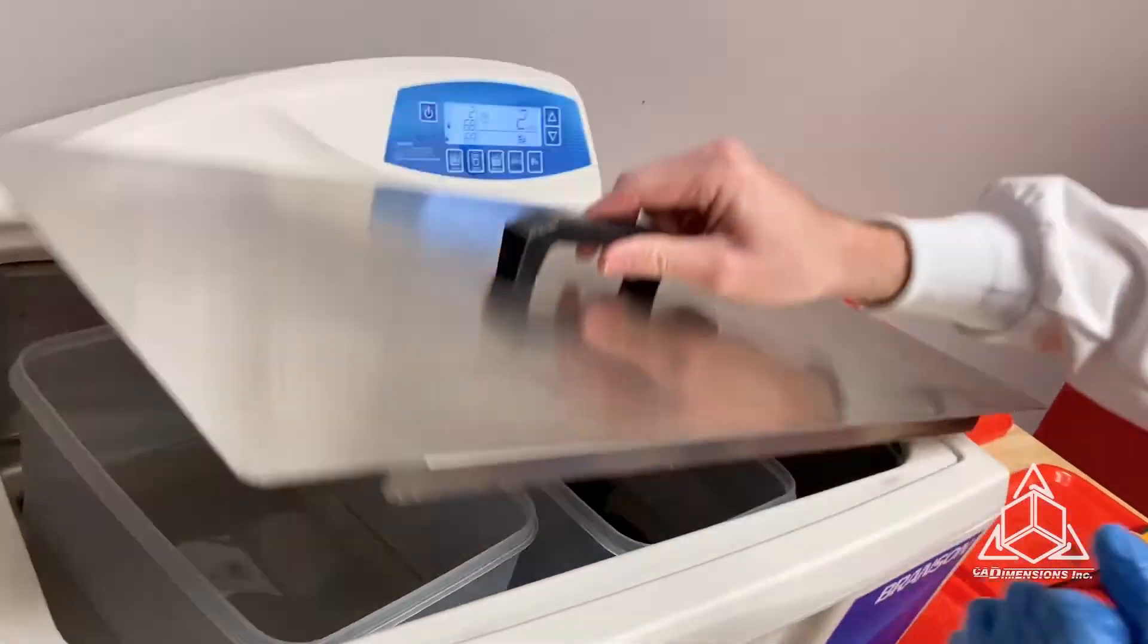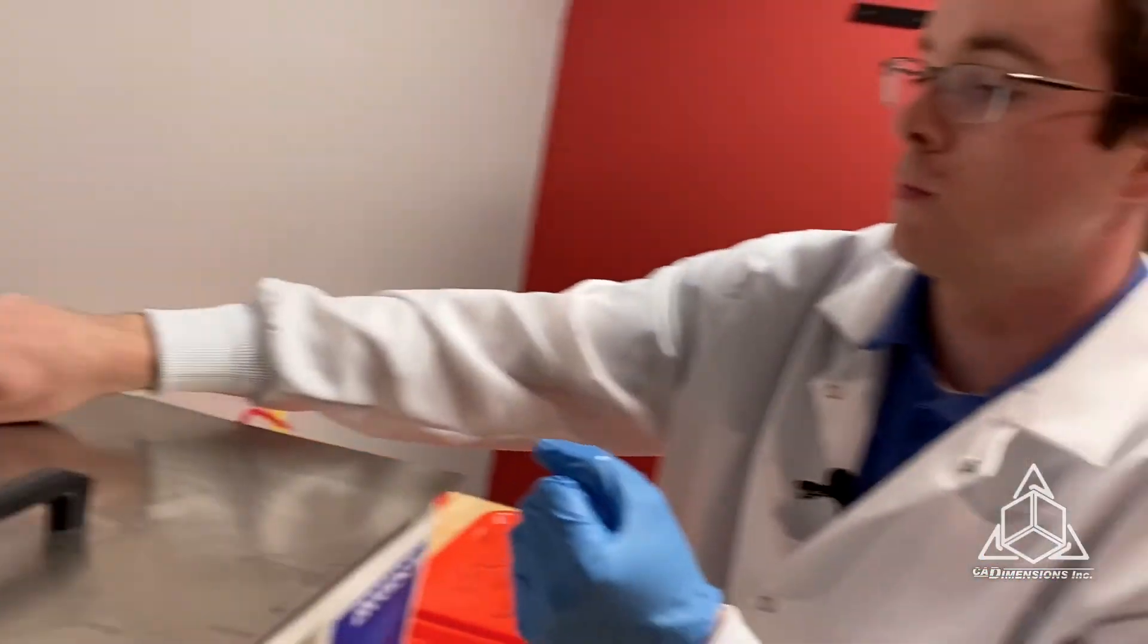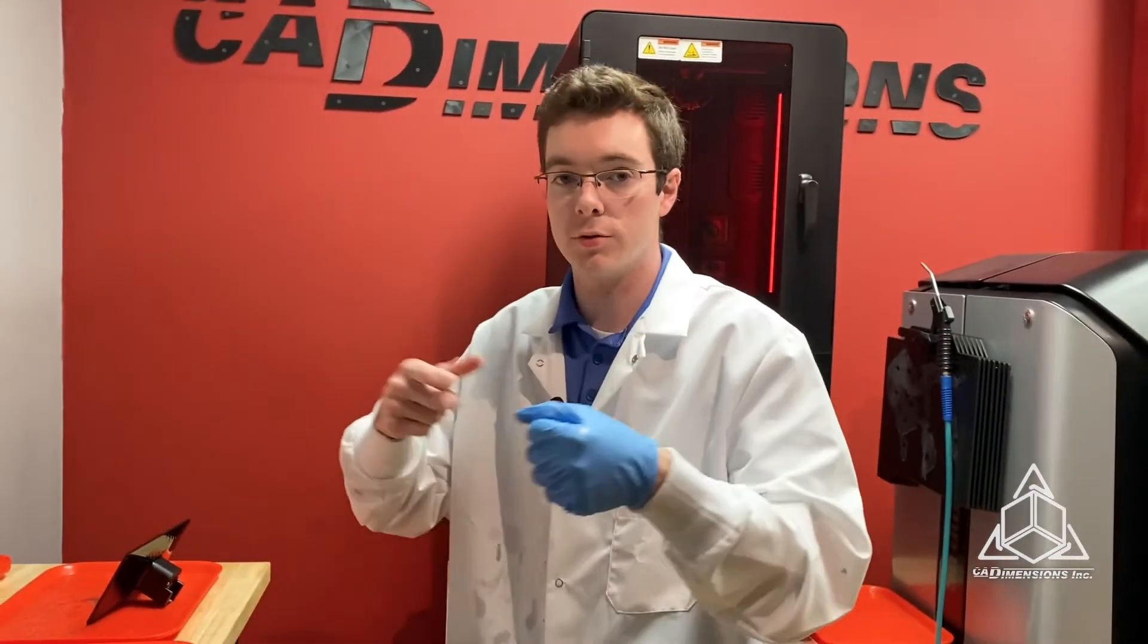Two more minutes, we'll take it out, do another dry with compressed air, and then put them on a drying rack, let them dry for about an hour, and then we'll go ahead and cure them.